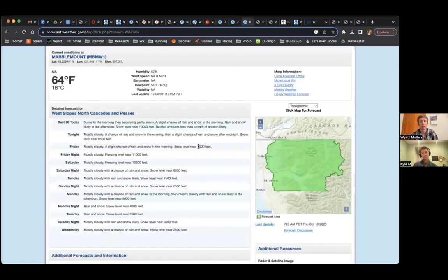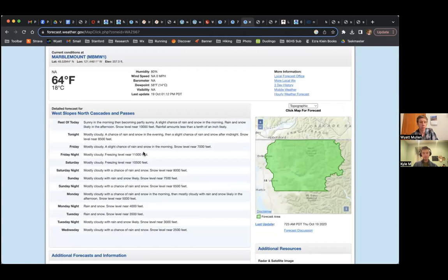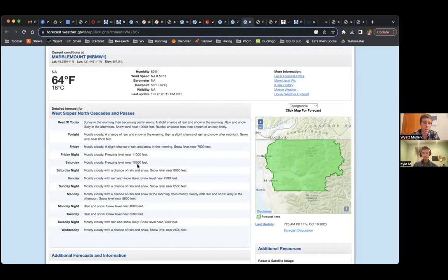And we can look at the freezing levels as well. We'll be about 7,000 feet tomorrow on Friday. So there's definitely a chance of snow a bit. Then we'll pop up above most of the mountains, 10 to 11,000 feet on Saturday. Then we'll drop back down Sunday.